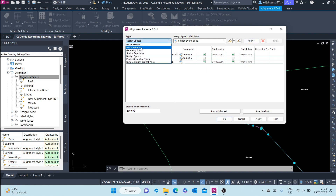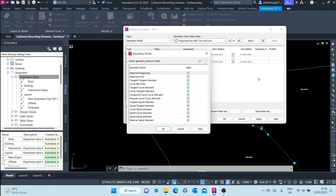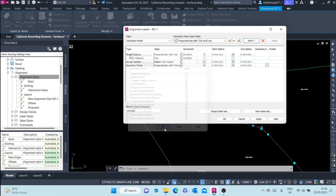We'll also add geometry points, so we'll have labels at all the geometry points — alignment beginning, alignment end — and at the curve midpoint. Let's click OK.